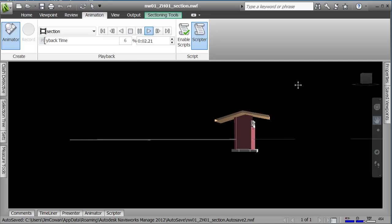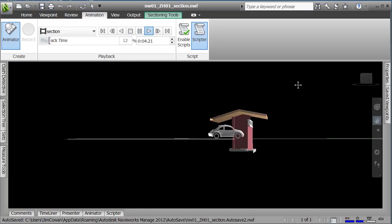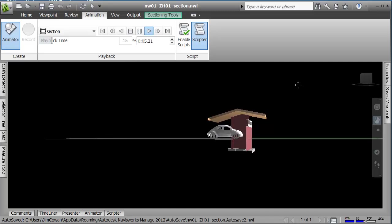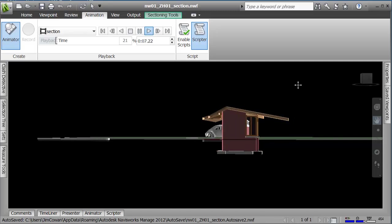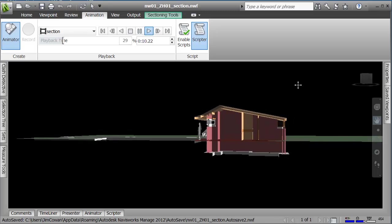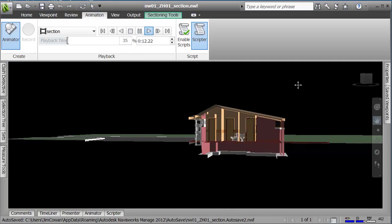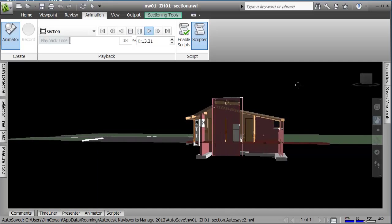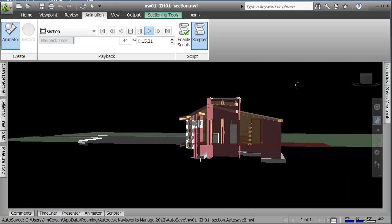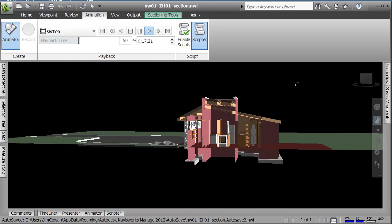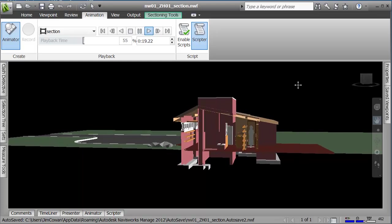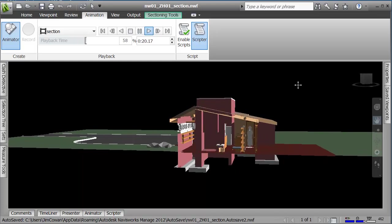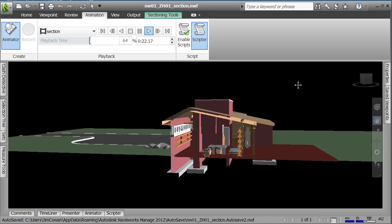You see that the cutting plane that is there is moving forward and revealing the building. I'd also move the camera a little bit from one viewpoint to another so I can see inside the building as the section plane moves forward to reveal a cross-section of the building.